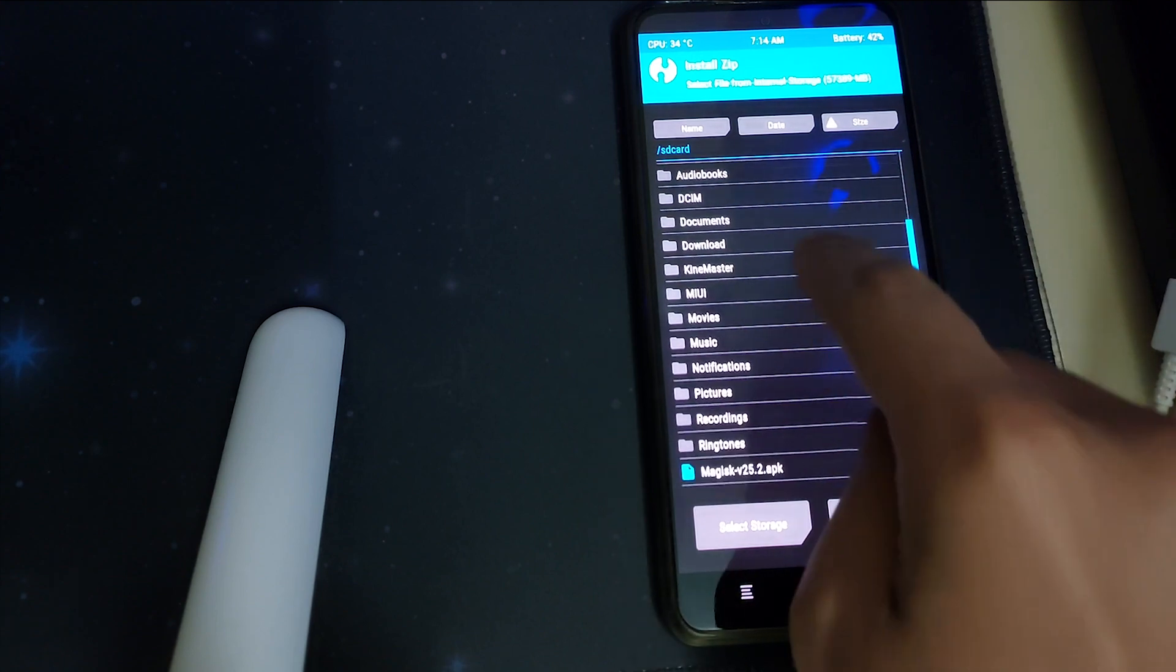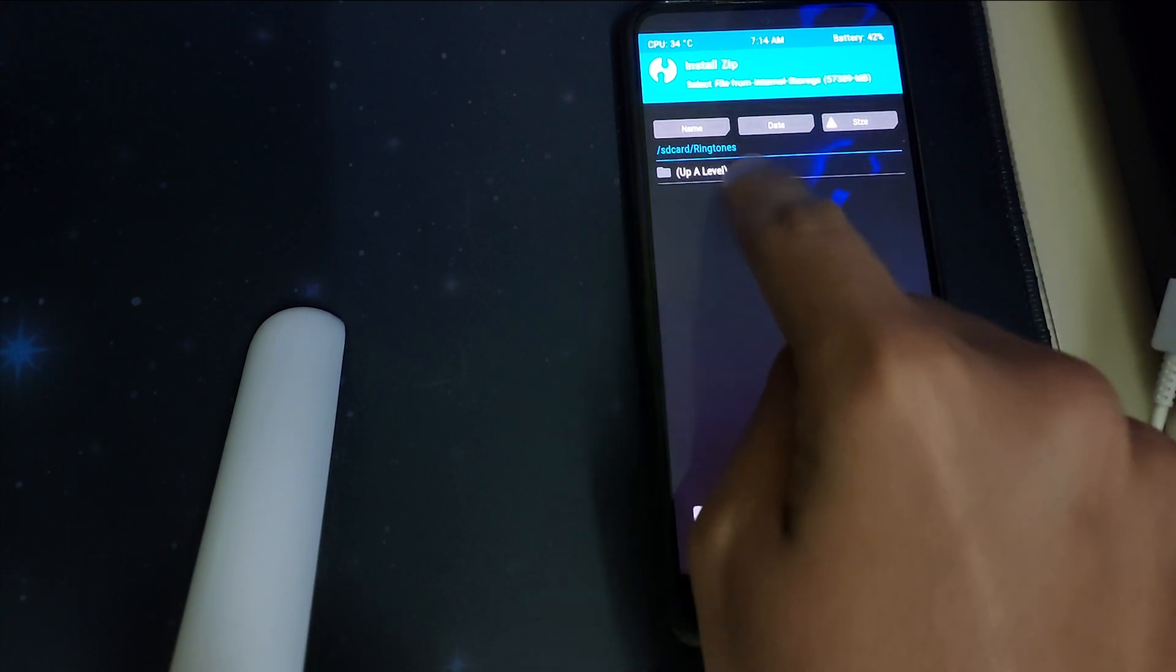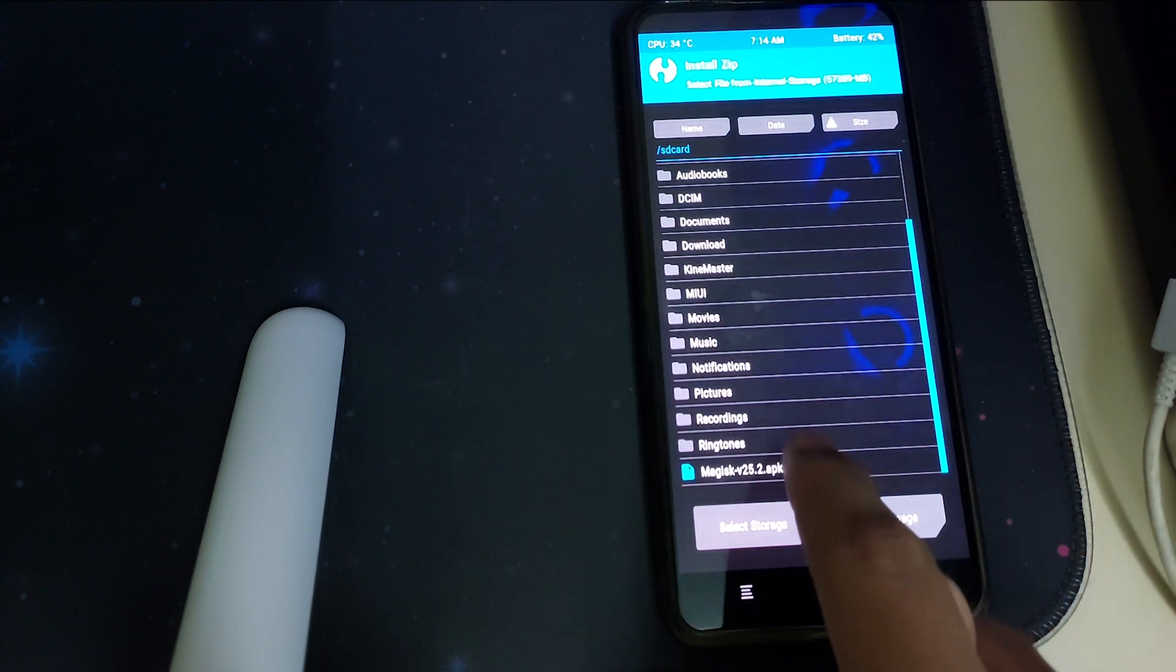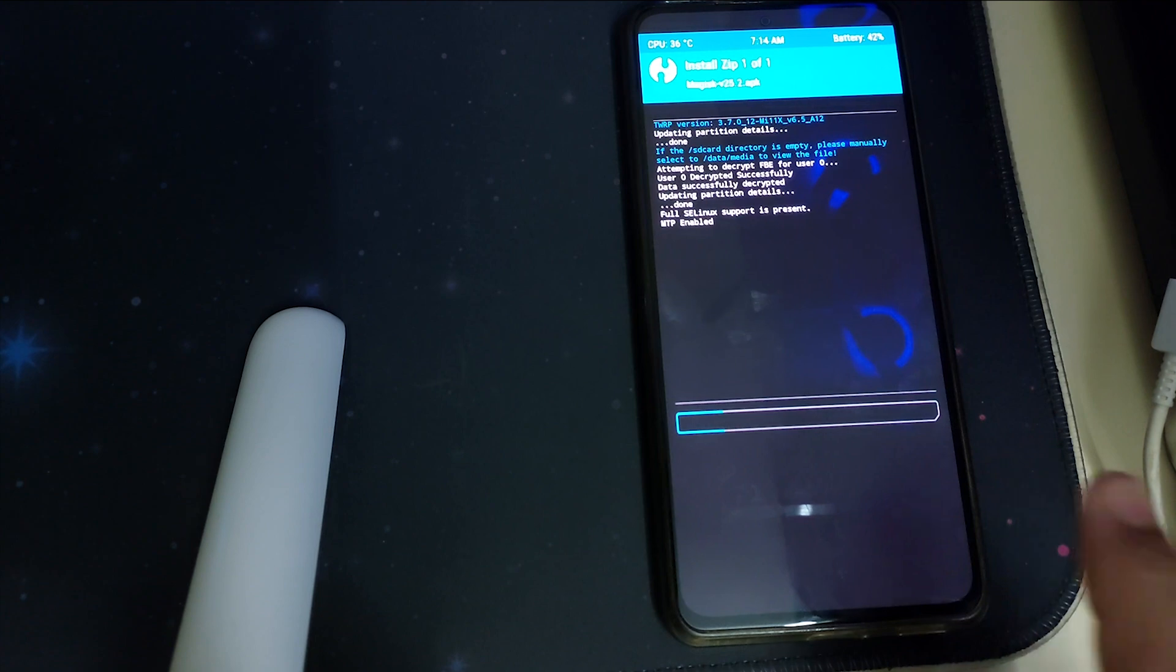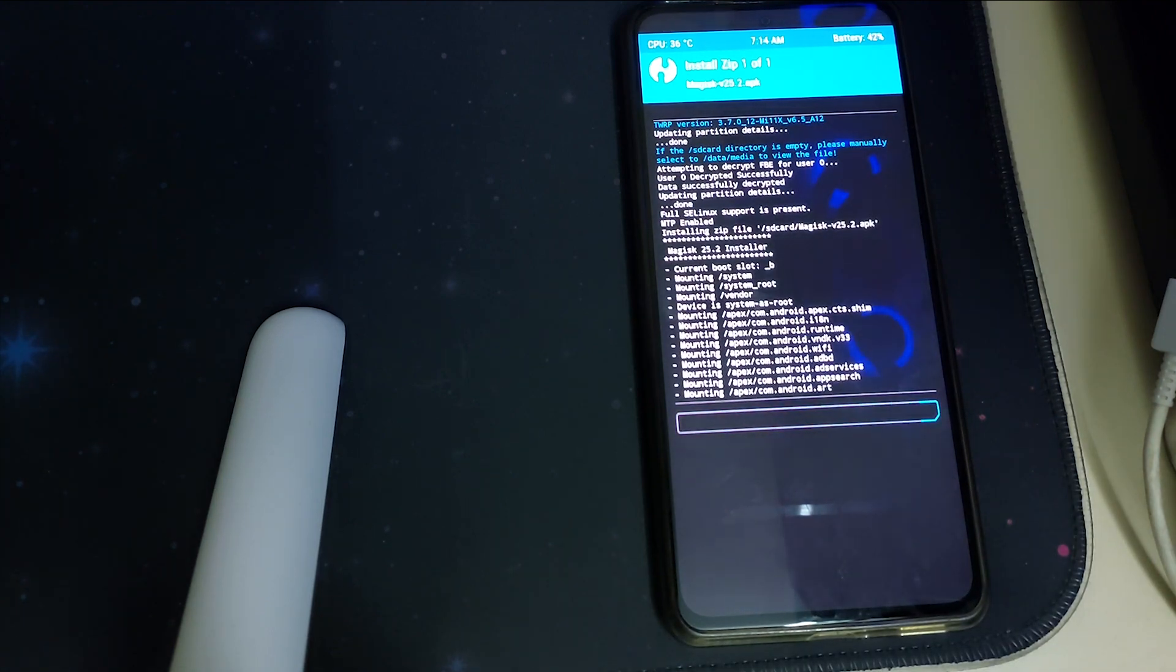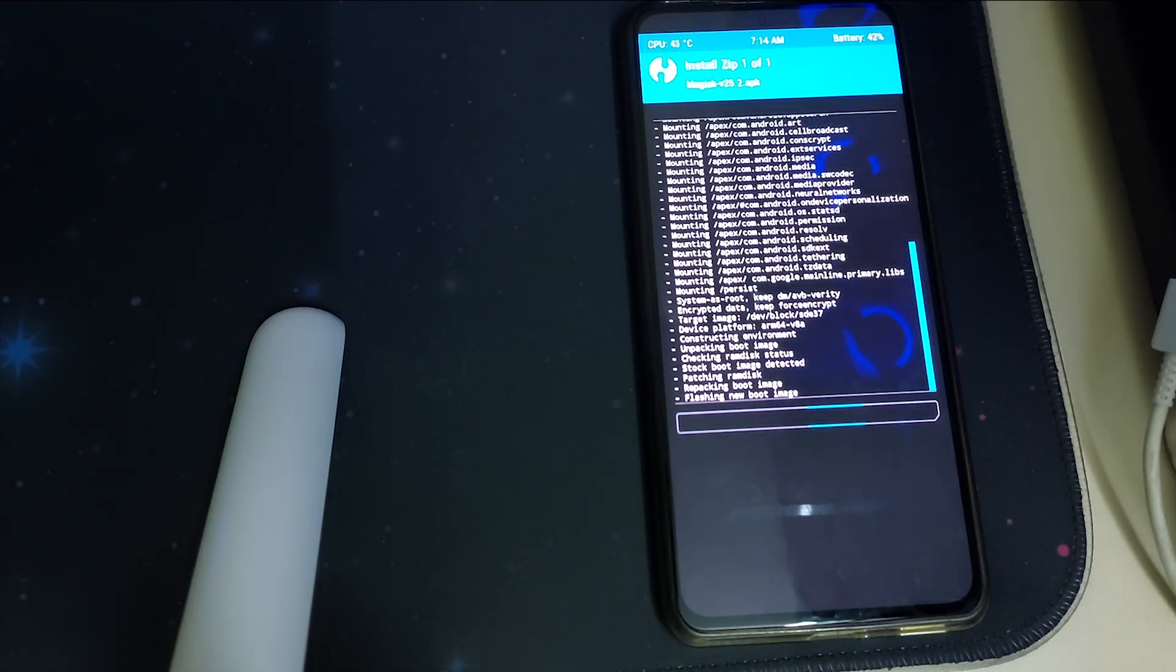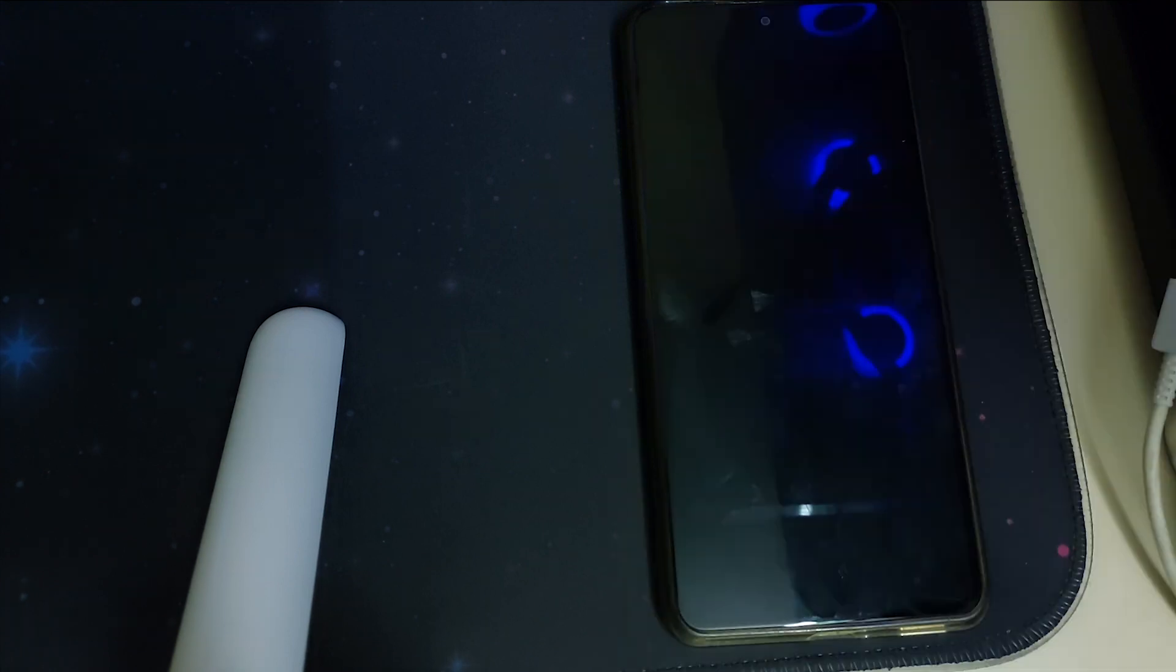Search for the APK you had downloaded, that should be the Magisk latest APK. Click on the APK and then do not select anything else and just click on swipe to confirm flash. This is gonna install the Magisk in your phone. Once it's installed we can reboot into system.